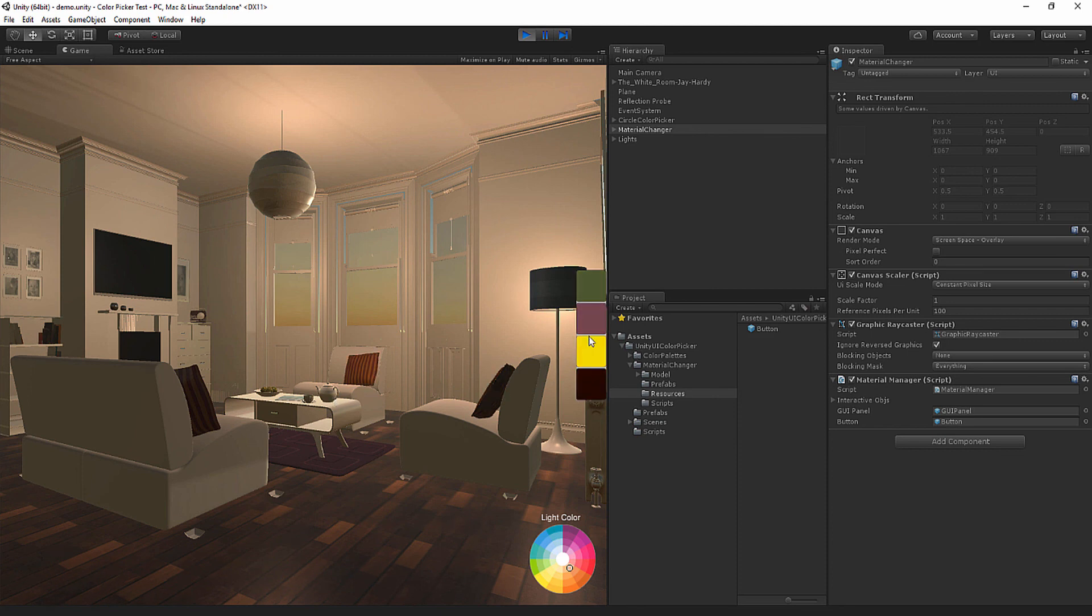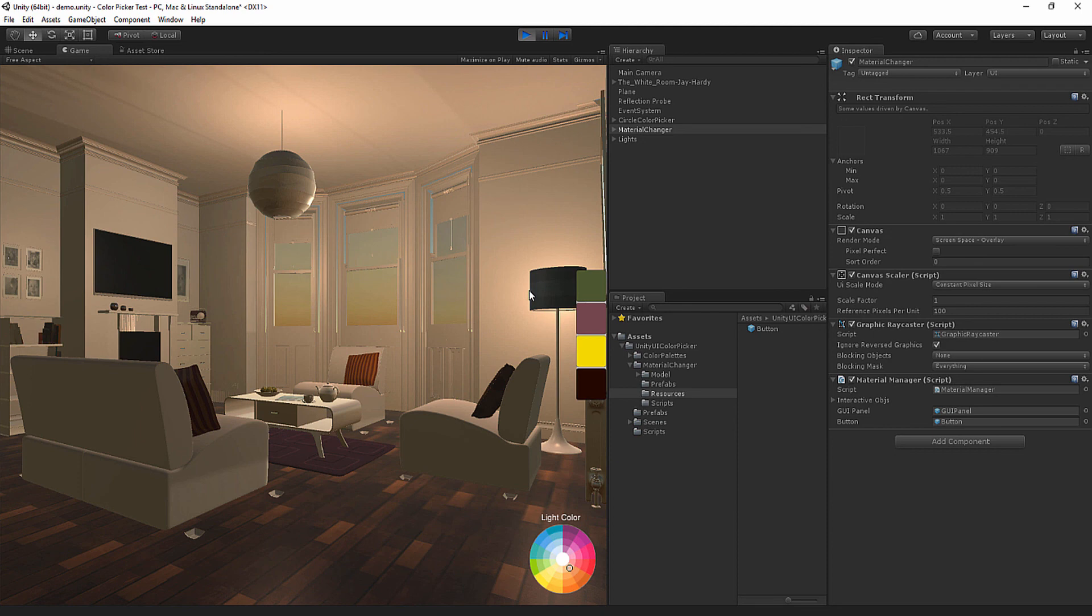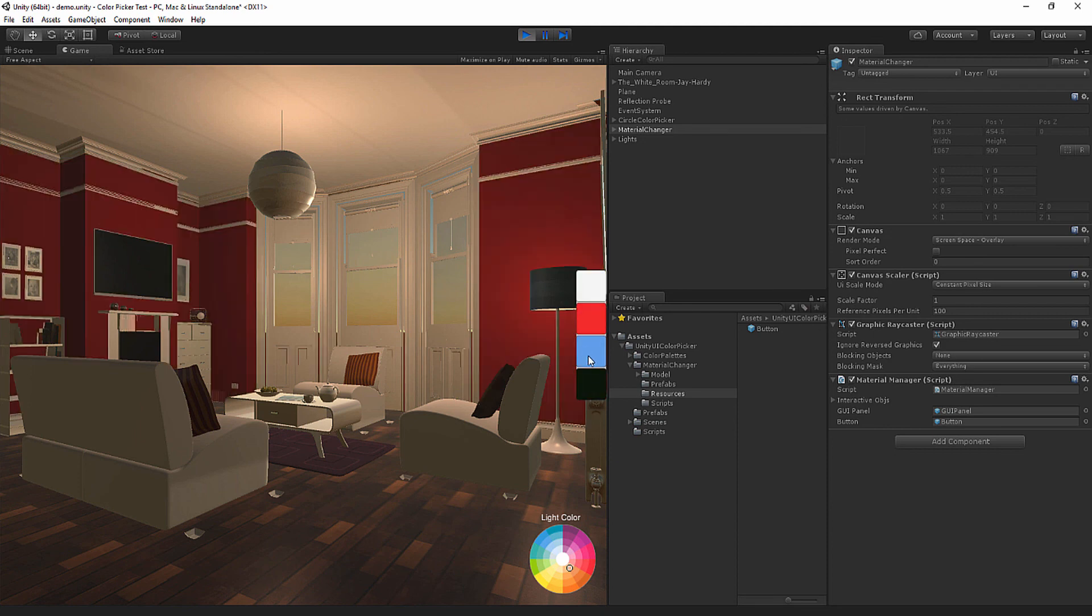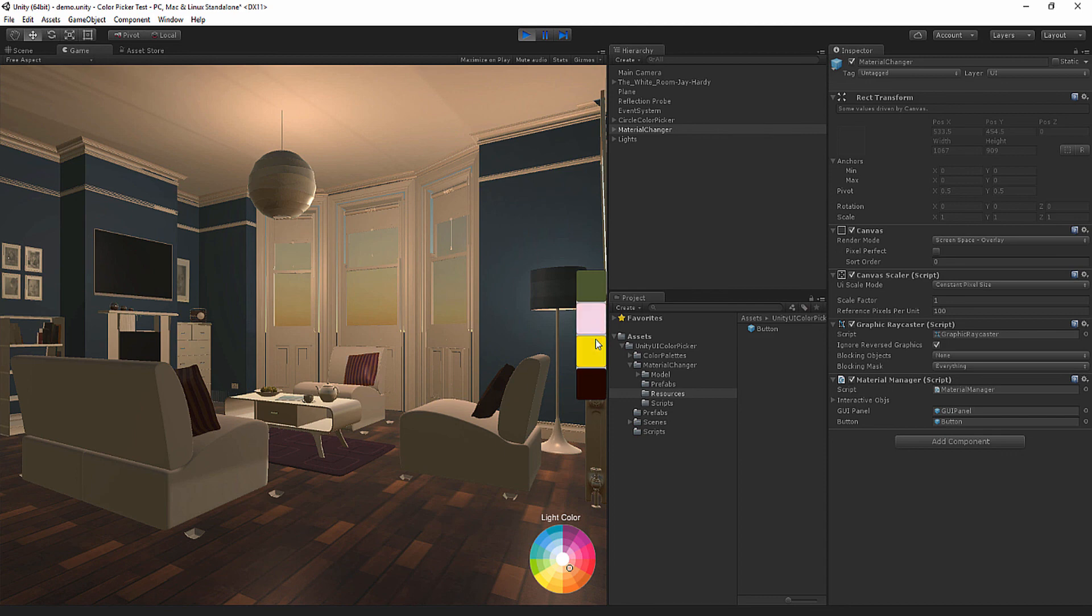You'll see that this can also happen to the walls. So if you want to make a sexy scene, you can do something like this. Maybe you add green pillows.